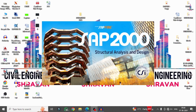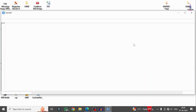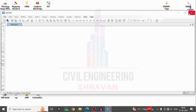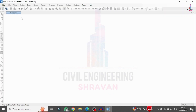In this class I will explain the plan irregularity of a building structural model using SAP 2000 software. Initially I will create the building model, save it, and then make that building model irregular. Here I am selecting SAP 2000 software. Once the software is opened, click on the File option and click on New Model.